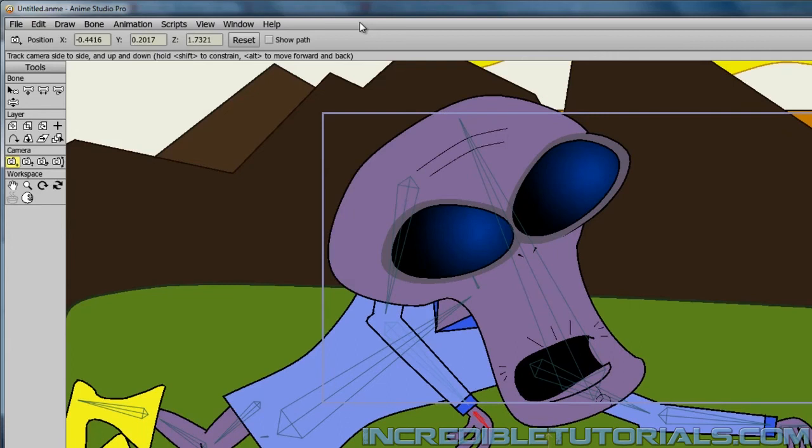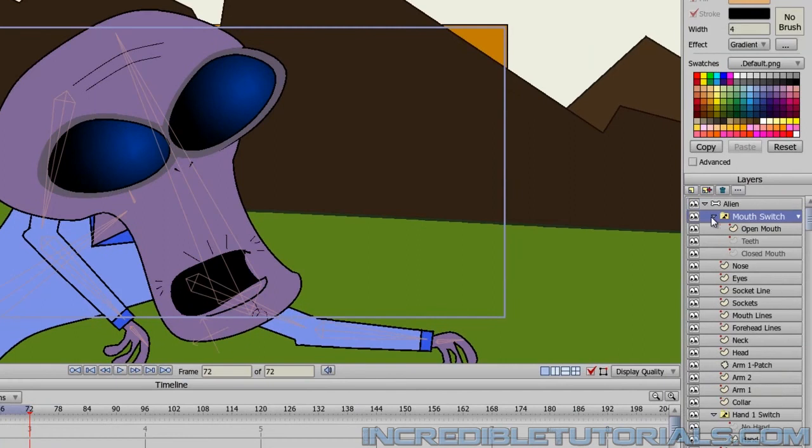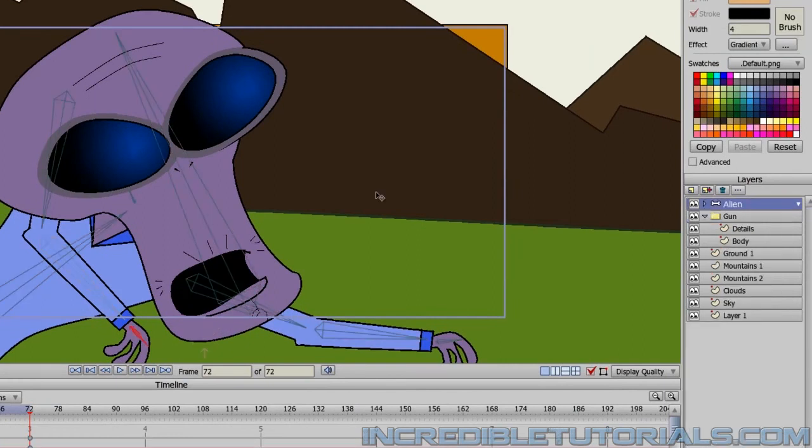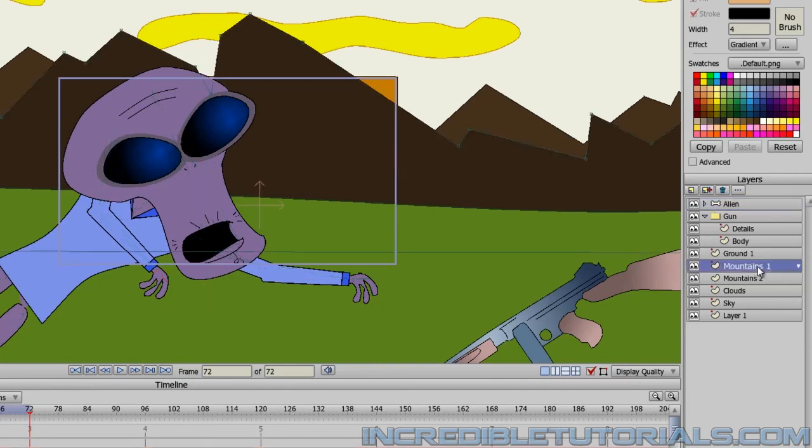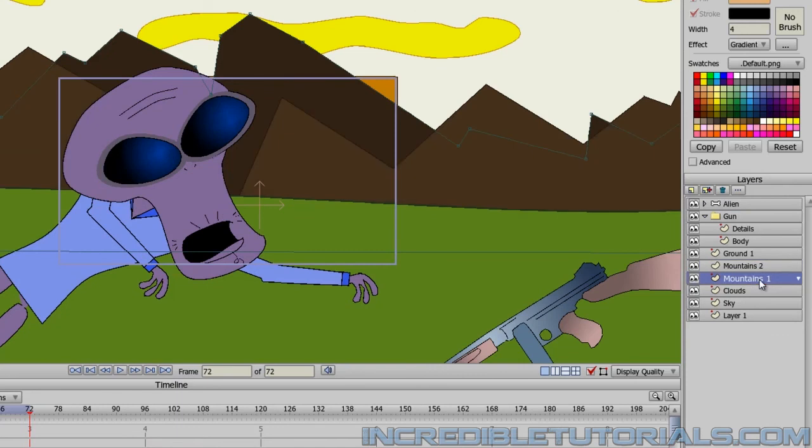And there are a few more tweaks we could make. Actually one I should make because I kind of forgot to do it when we started this lesson was you'll notice that my background mountains are ahead of the foreground mountains. So all I have to do is just swap my layers like that.